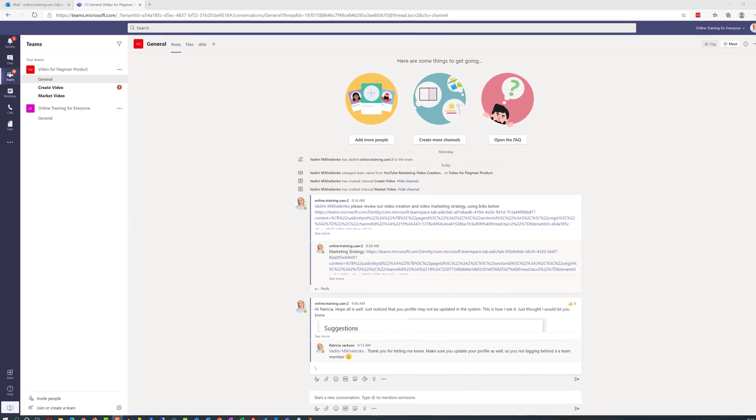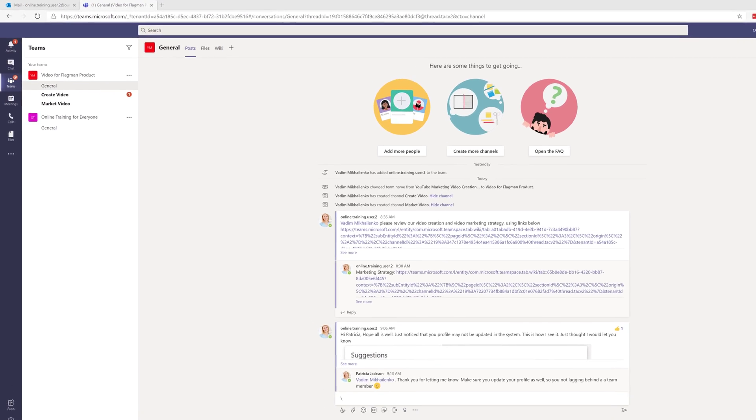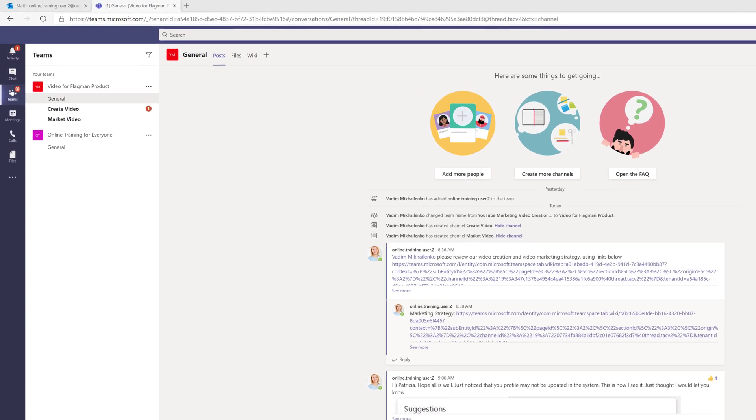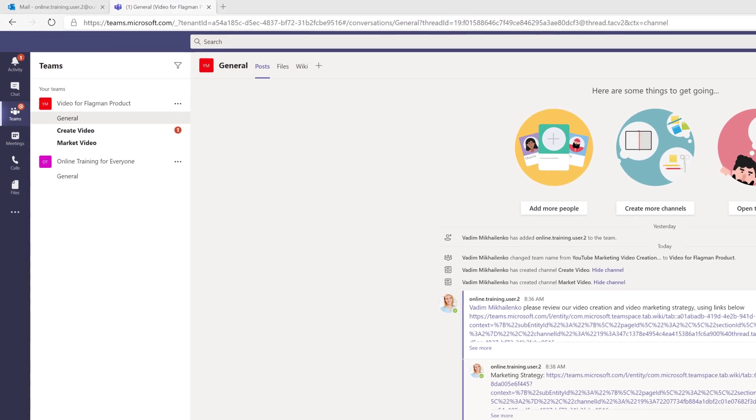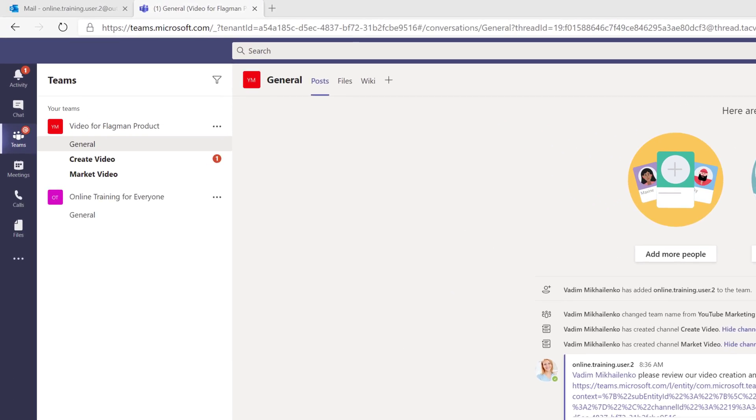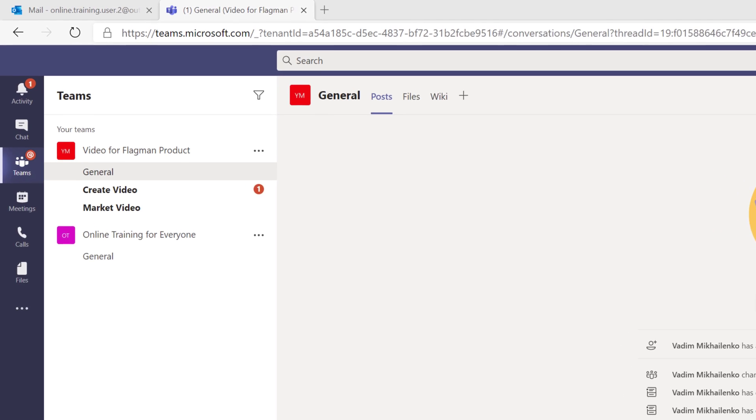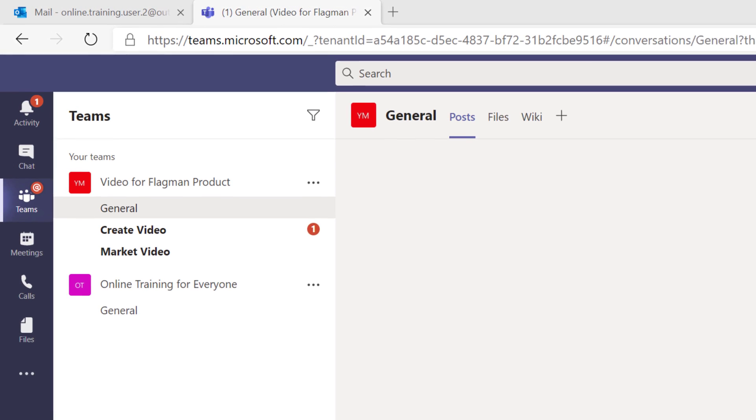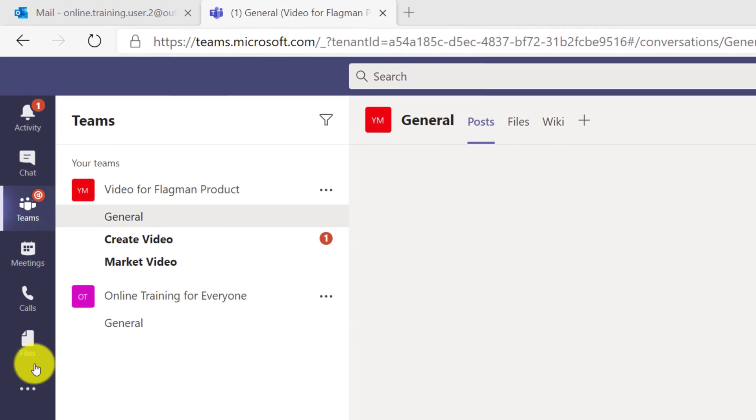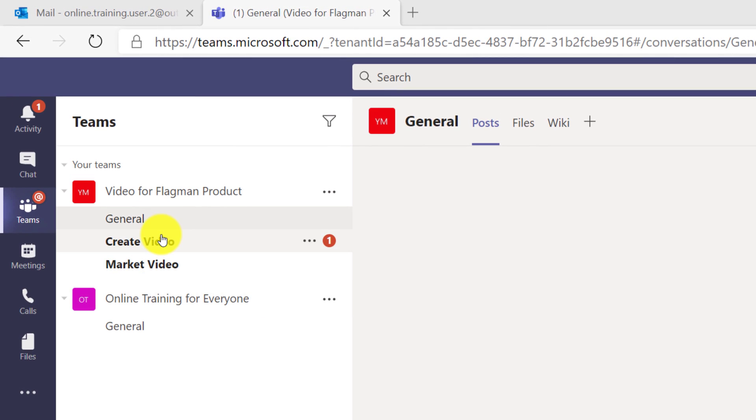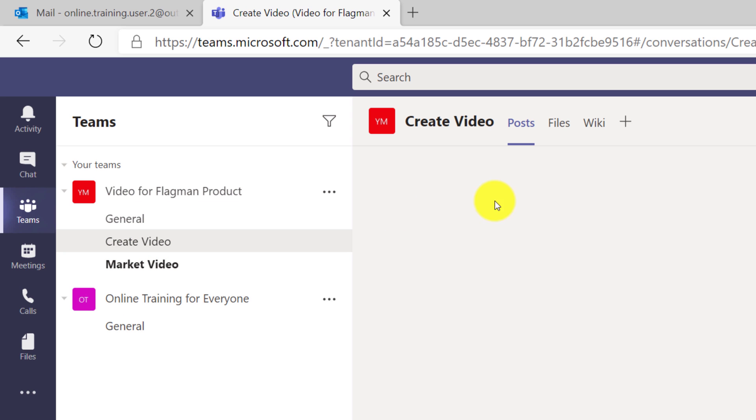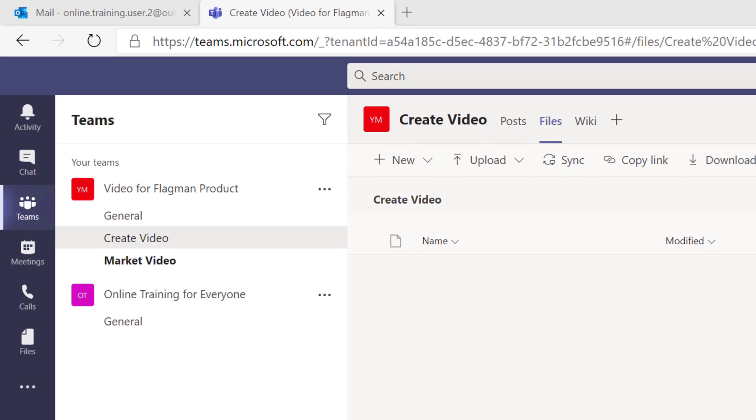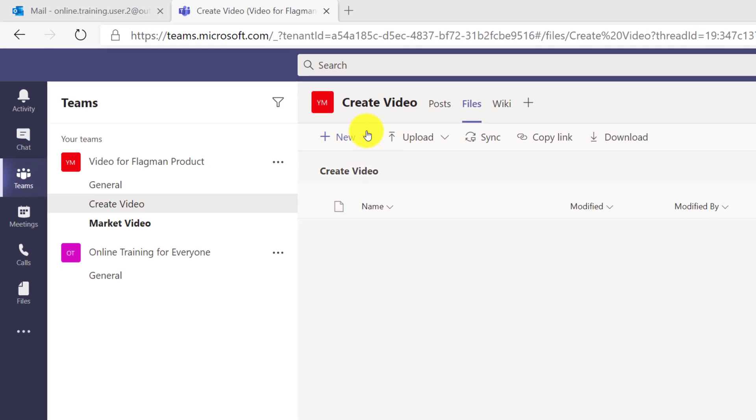Because both team members work remote, we decided to use collaborating features of Microsoft Teams to develop request for proposal together. To do that, Patricia navigated to create video channel, clicked on files, and clicked on start new document.